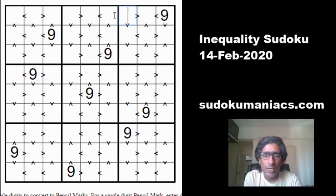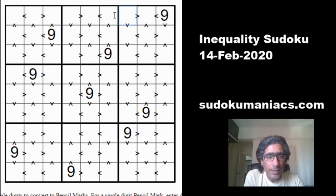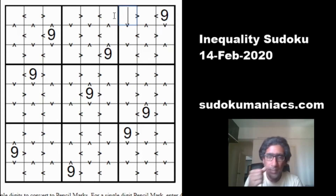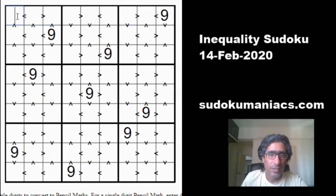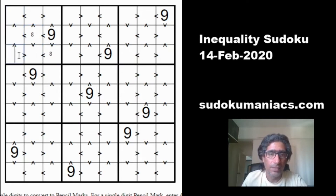Now that we have got all the 9s, we move on to the next largest number, which is 8. Now 8 is greater than all the other remaining numbers but less than 9 only. So we move on and try to find all the 8s that can be placed. 8 cannot go in cells that are pointed at by a less-than sign; it could be placed in the remaining candidate cells.